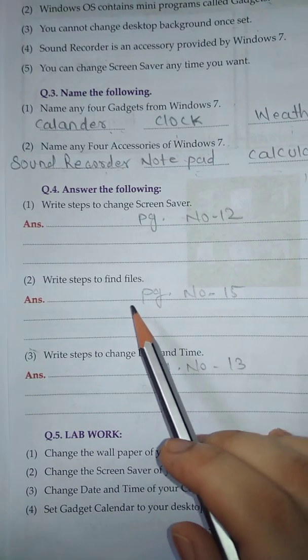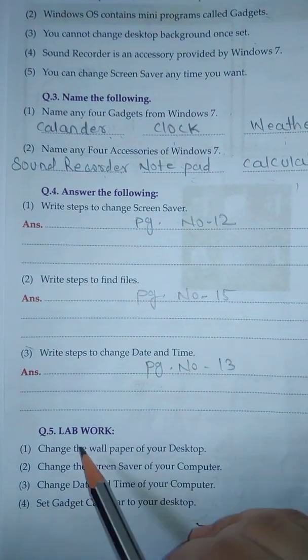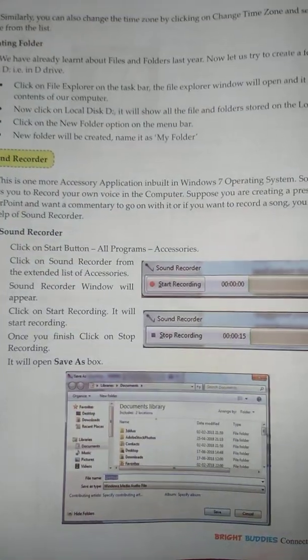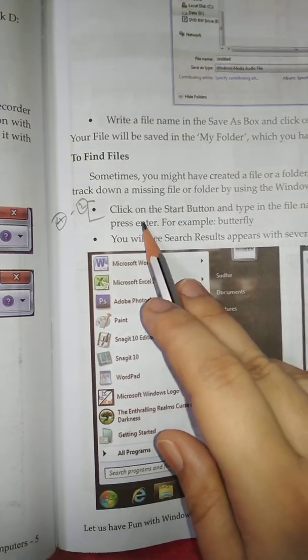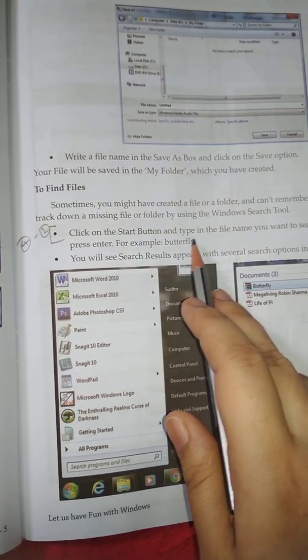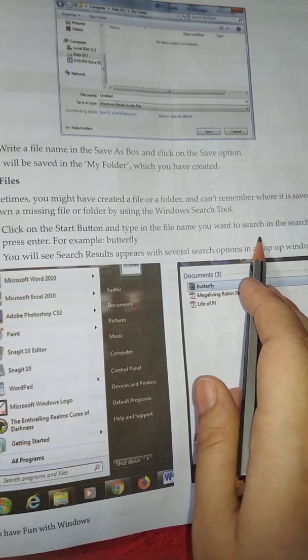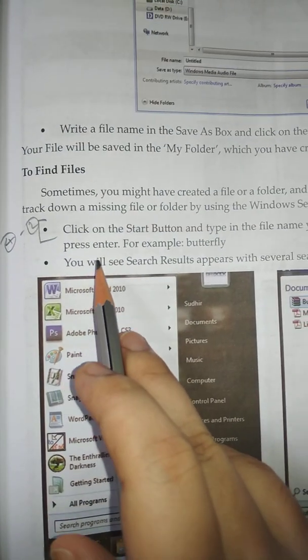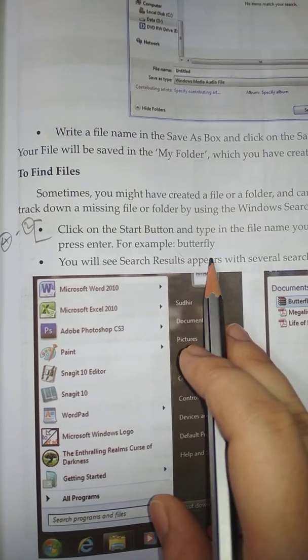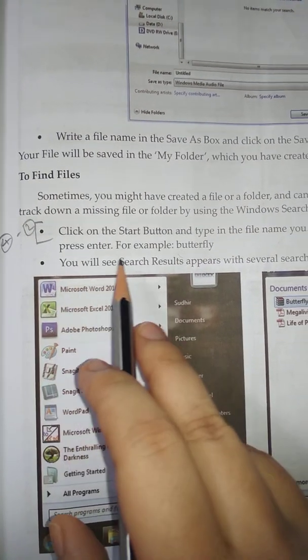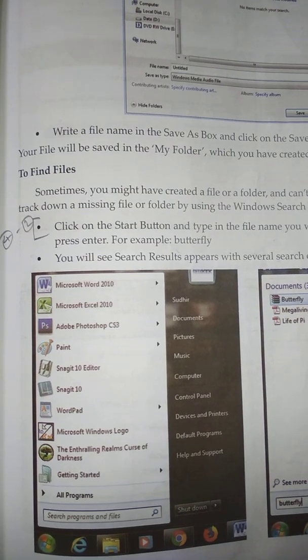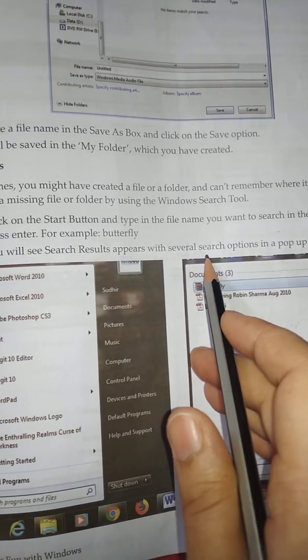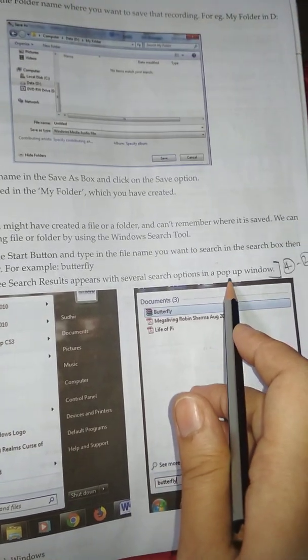Number 2: Write steps to find files. Answer is on page number 15. Click on the Start button and type in the file name you want to search in the search box, then press Enter, for example, Butterfly. You will see search results appear with several search options in a pop-up window.